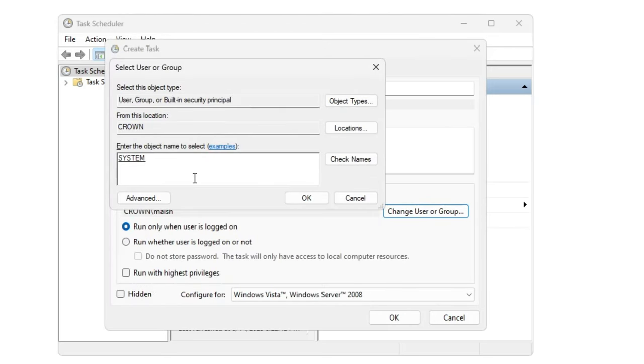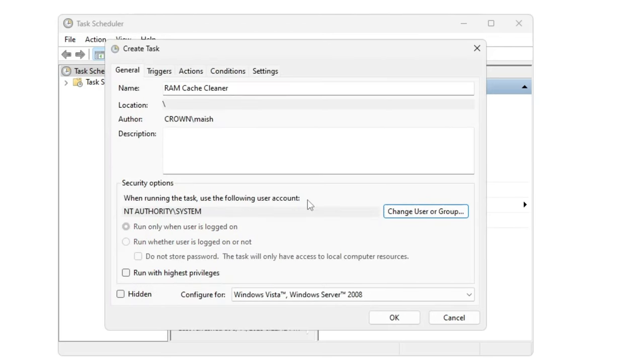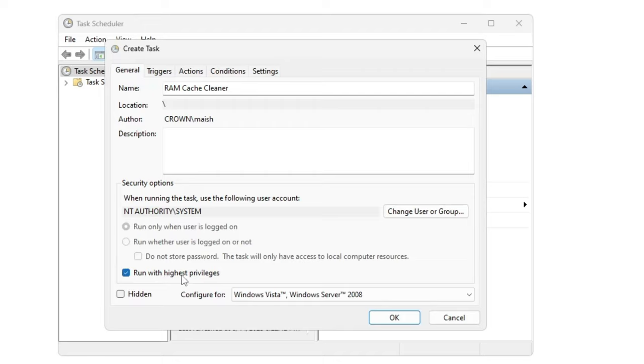And here at the bottom you will find an option Run With Highest Privileges, so you need to check this option. And just make sure that you follow all these steps carefully, or else it will not work properly. And then below only you'll find Configure For, so you need to click on the dropdown and choose Windows 10.